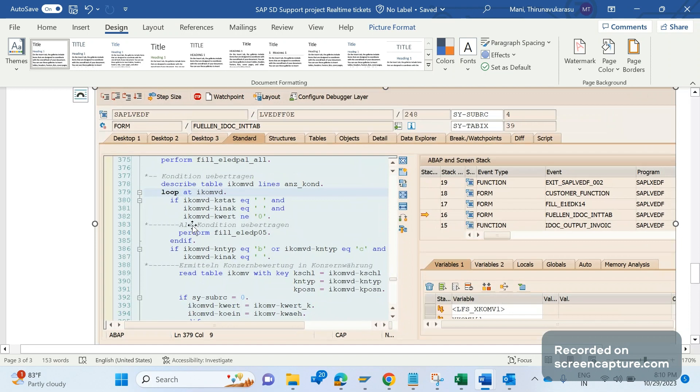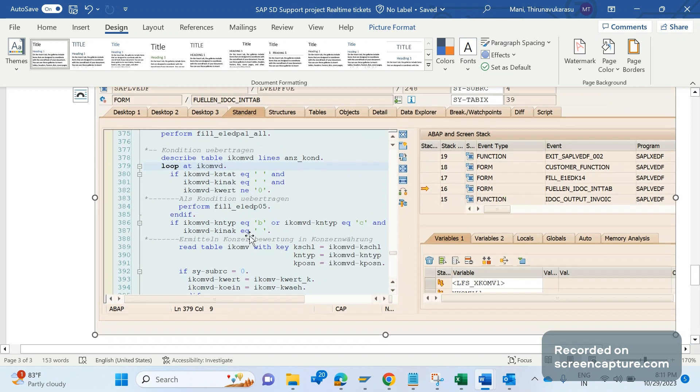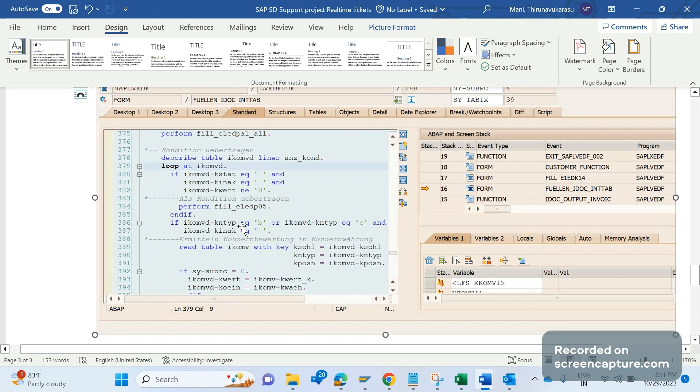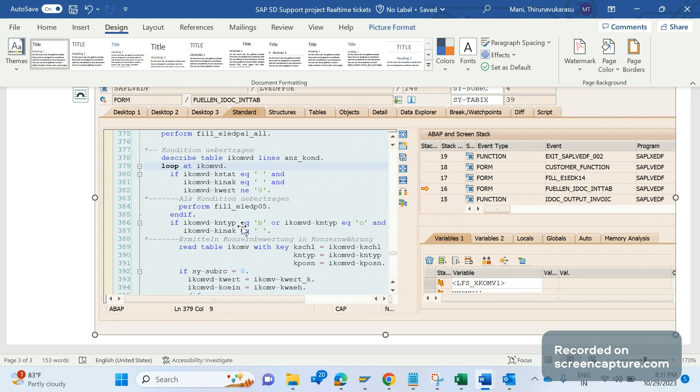If the business concern is saying that some pricing is missing, then we should analyze here only. Most of the times the standard code works correctly, there is no issue at all. If something is wrong in the standard, INVOIC is a message type for standard output IDOC only, it's a standard one, it has to be standard way only. If it's not behaving in standard way, that means some custom code is written in any of the customer user exits to overwrite or manipulate the standard pricing here.